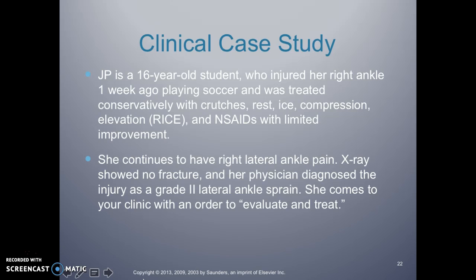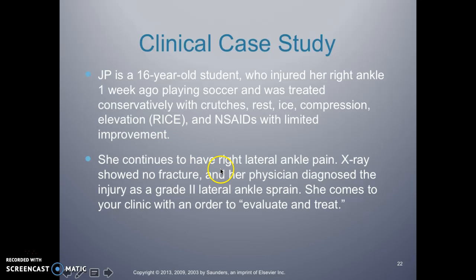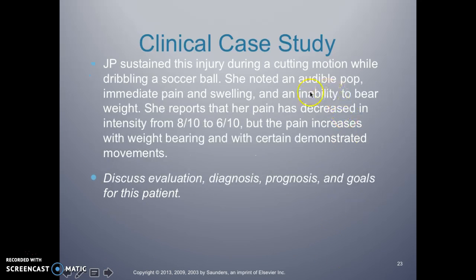Here's a case example: a 16-year-old patient injured her right ankle about a week ago playing soccer. She was treated conservatively with crutches, rest, ice, compression, elevation, and NSAIDs with limited improvement. She continues to have right lateral ankle pain. Her x-ray showed no fracture and a physician diagnosed a grade two lateral ankle sprain. She comes to your clinic with an order to evaluate and treat. The injury occurred during a cutting motion and she heard a pop.